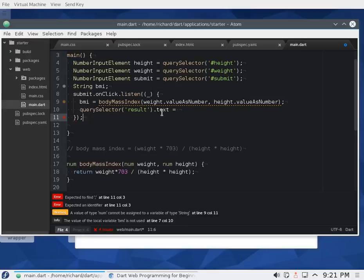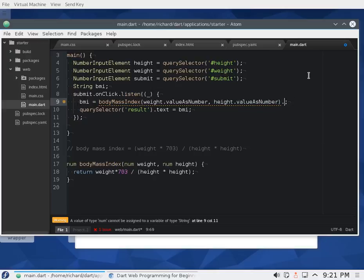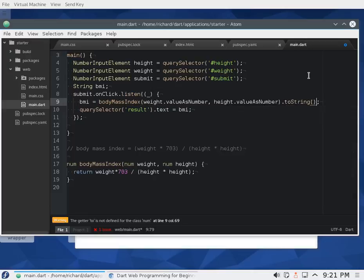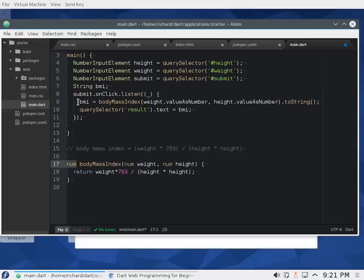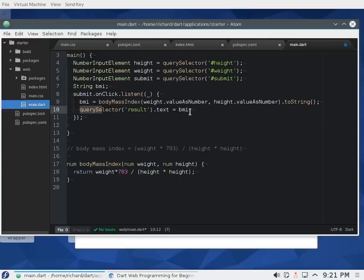There's an error — I didn't finish that line. I'll set result.textContent equal to bmi, but bmi is a number — it could be an integer or a double — so we can't assign it directly as text. We have to convert it to a string using .toString(). Let's see if that works — there we go. We're returning a number so we have to change it to a string.